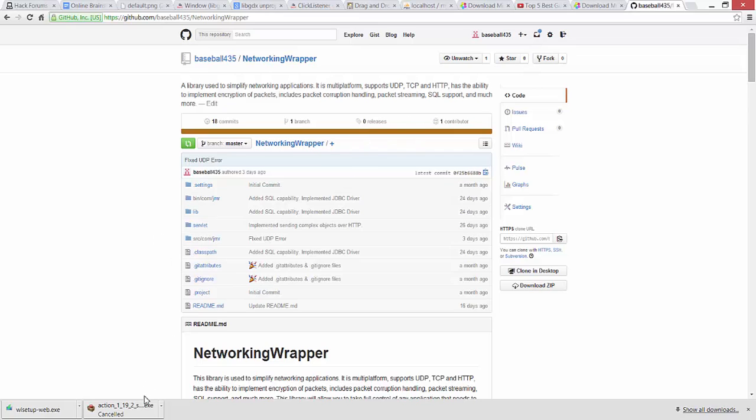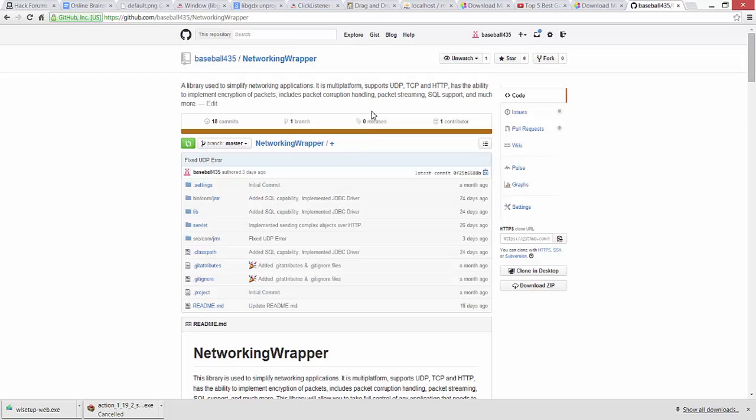For example, you can use this library online on like a web page and it'll load information. You can send information to it back and forth, and they all work together. It works very well.